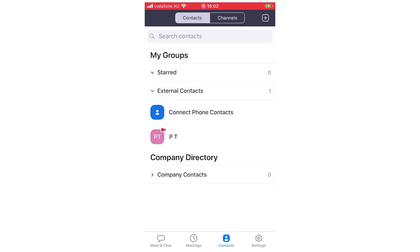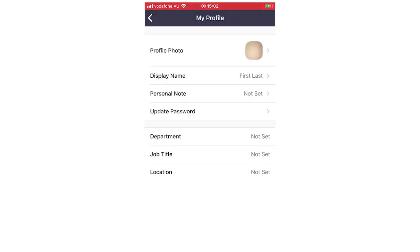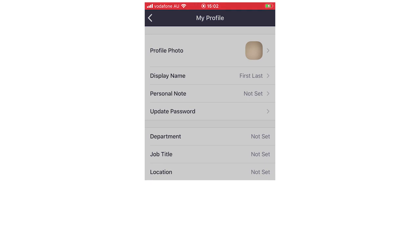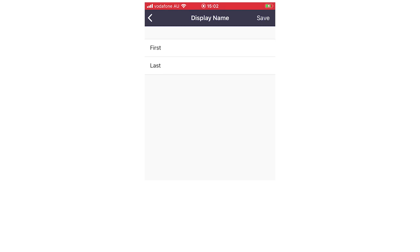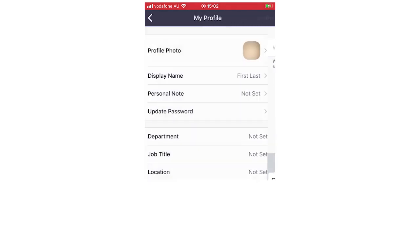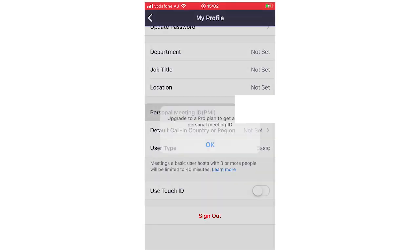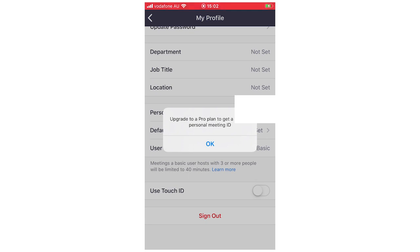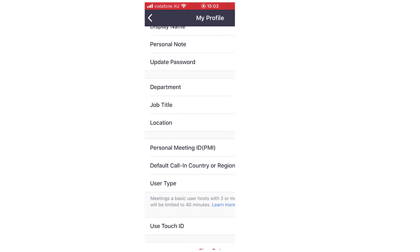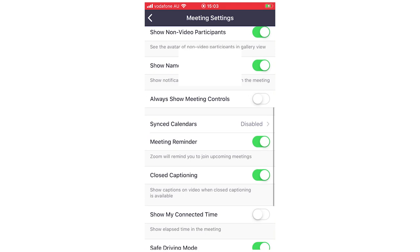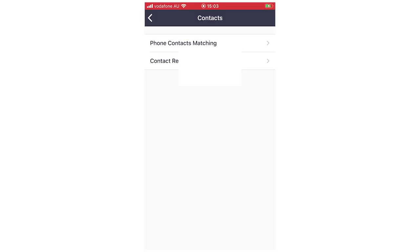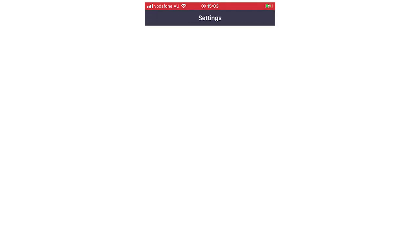In settings, click your name at the top to access My Profile. You can change your profile picture, update your display name, write a personal note, and update your password by entering your old password, new password, and confirming it. Your personal meeting ID is also shown here — upgrading to pro gives you a custom personal meeting ID. You can also sign out from this section. The meeting settings area has various toggles, and your contacts section shows phone contact matching and pending contact requests you can accept or reject.